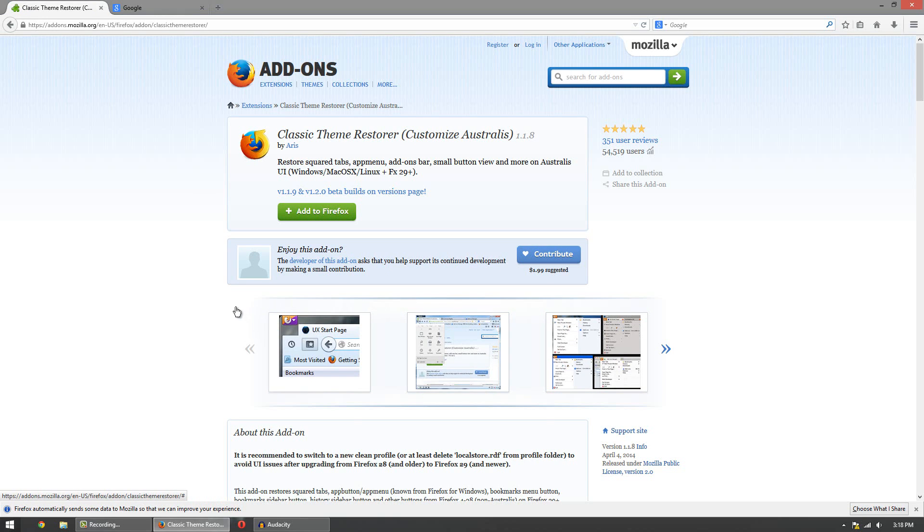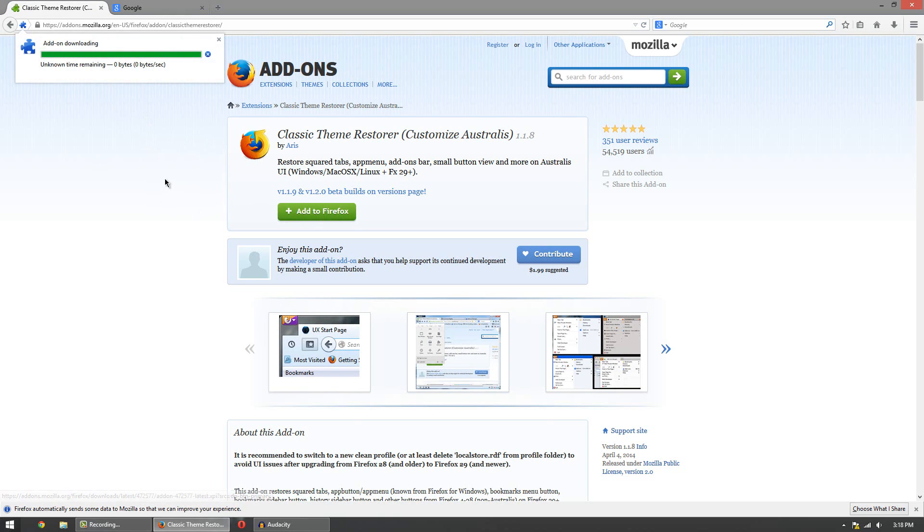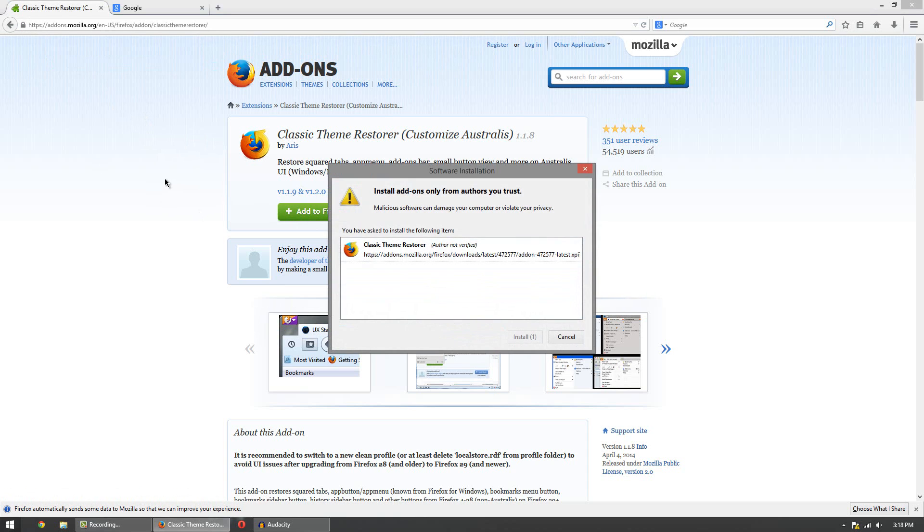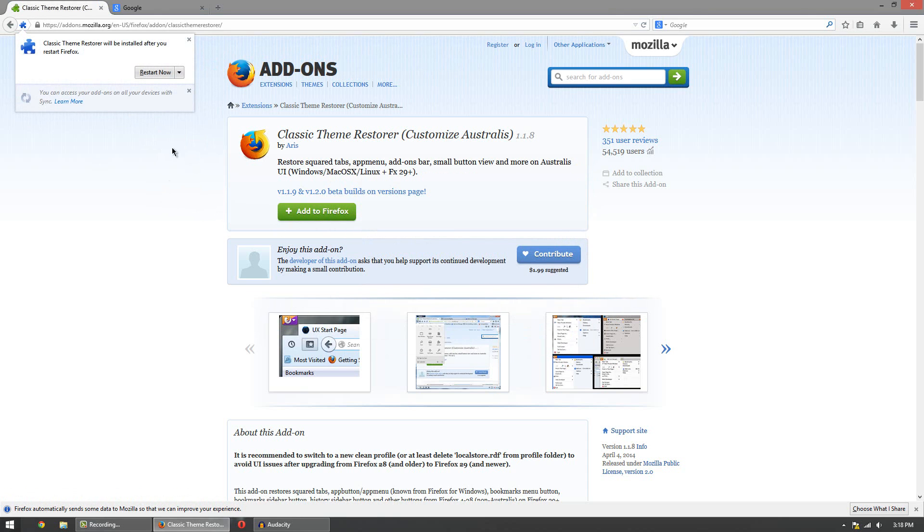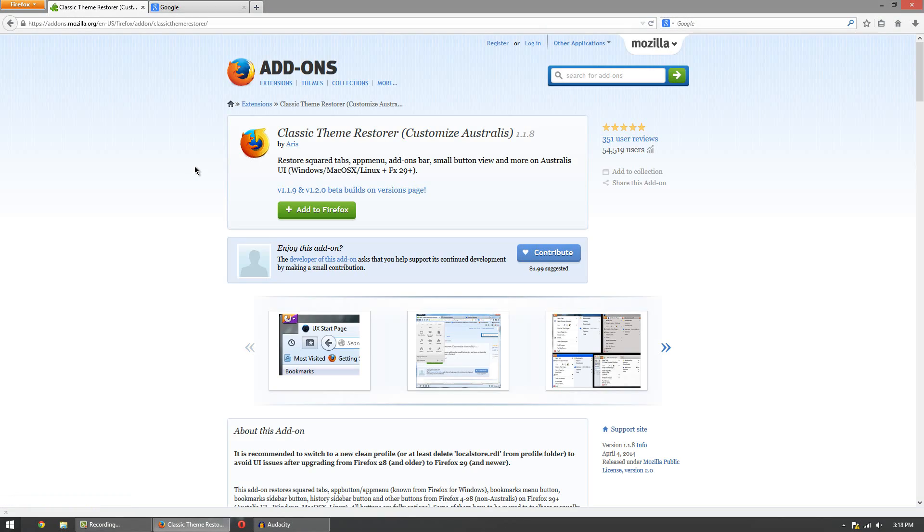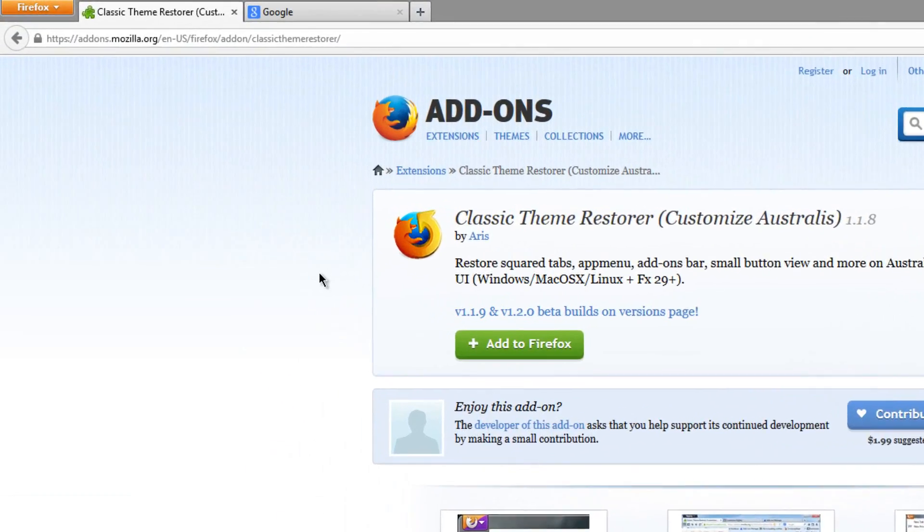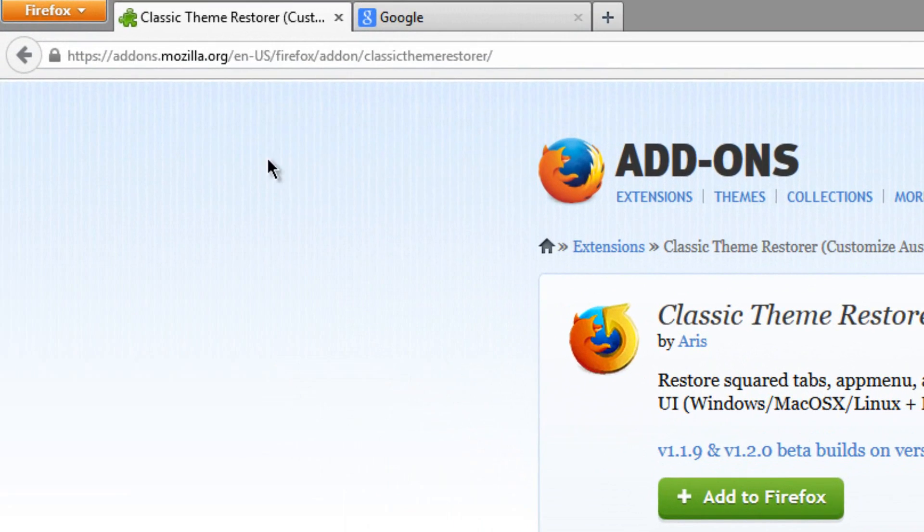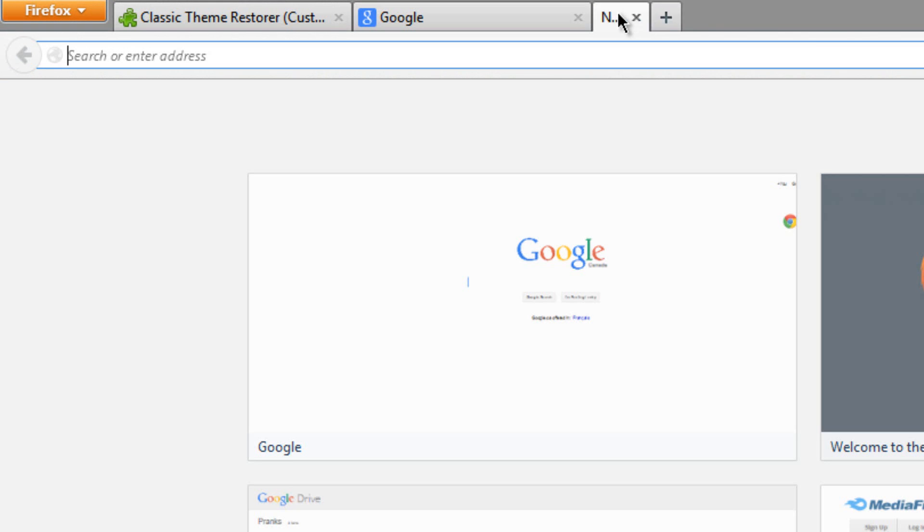So all you gotta do is simply load the website up and click Add to Firefox. Then click install and restart Firefox. And after you restart it you should see the whole new look which is basically the old look. So yeah it's pretty simple to do.